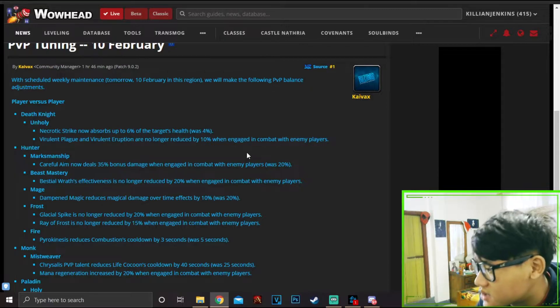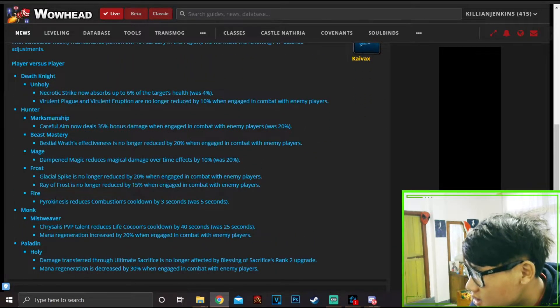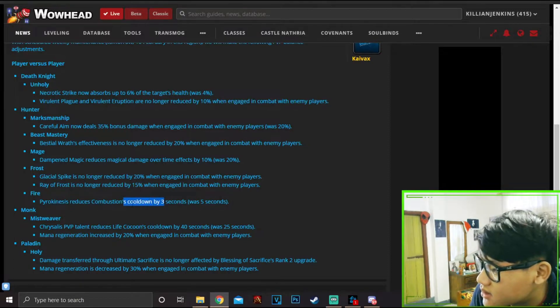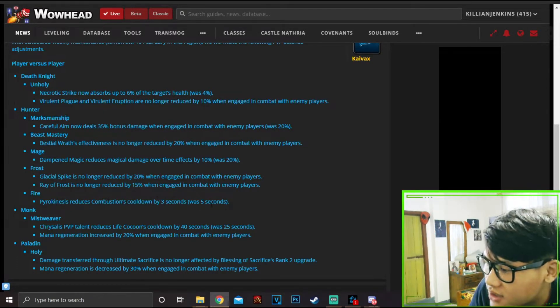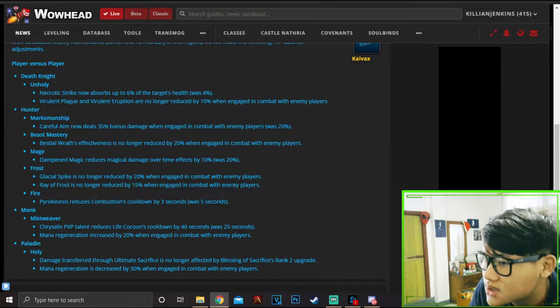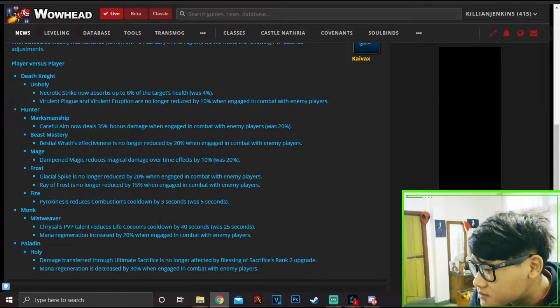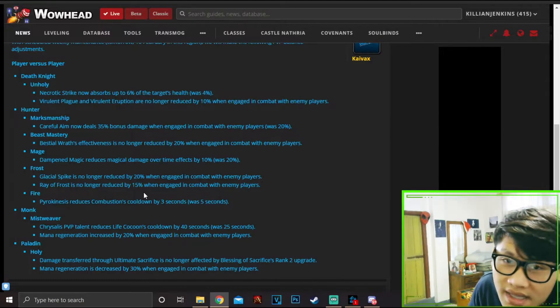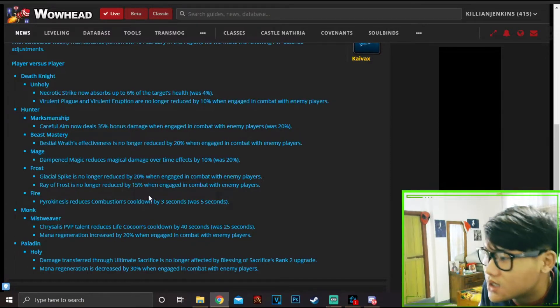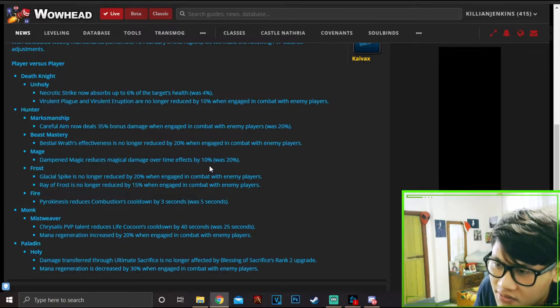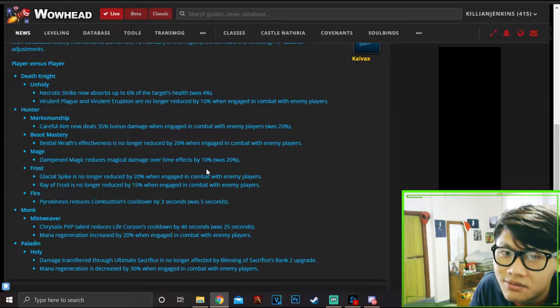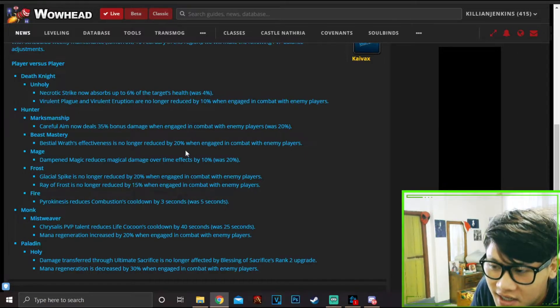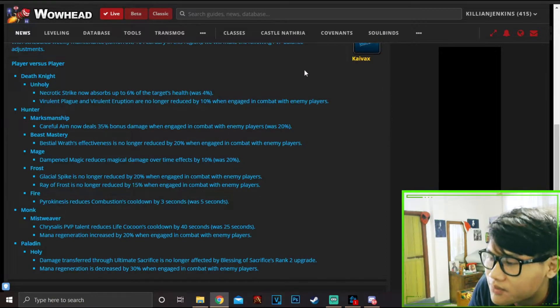When we scroll down we can see Mage - Pyrokinesis, the spell that reduces Combustion cooldown by 5 seconds, is now 3, which is actually very good. Because when you go against RM teams, they're gonna pop their Combustion and everything on their first go, and you're definitely gonna have to pop big AMZ with the Dome of the Ancient Shadow and counter-play the first go.